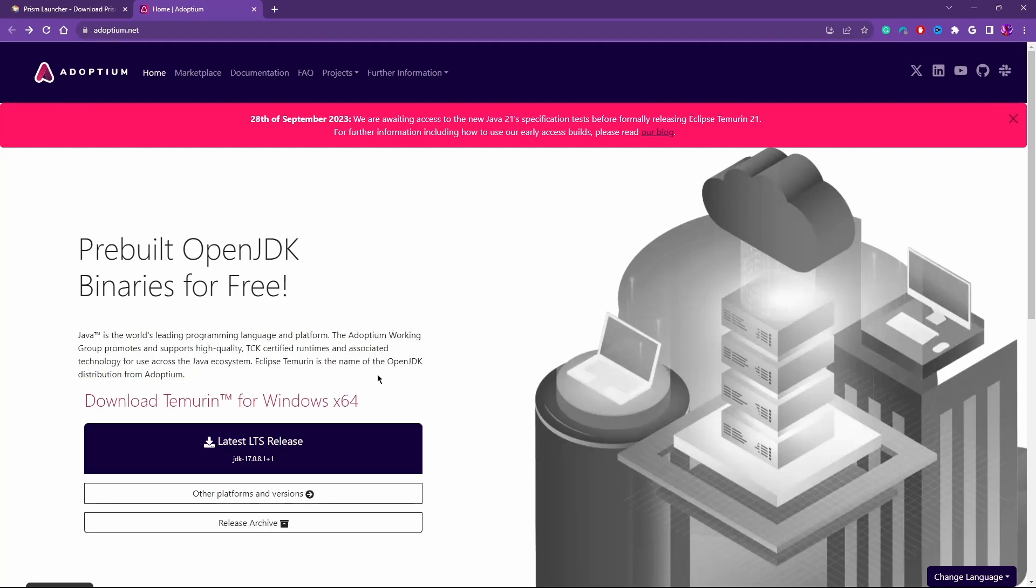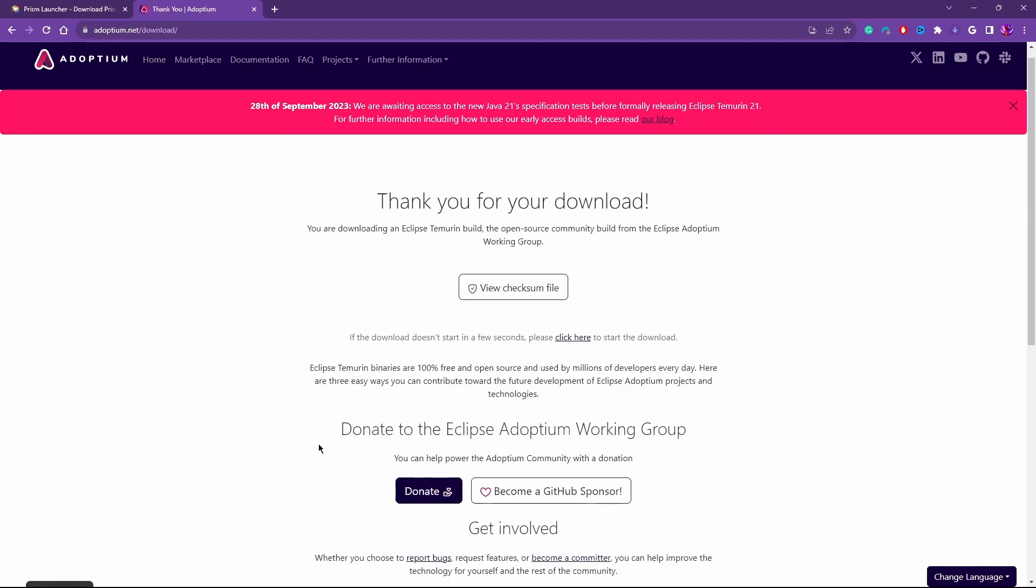You'll go to this website at Adoptium. The link is down in the description below. You can also find it in the Prism Launcher's wiki. Click on the latest LTS release. This will download the latest version of Java 17.